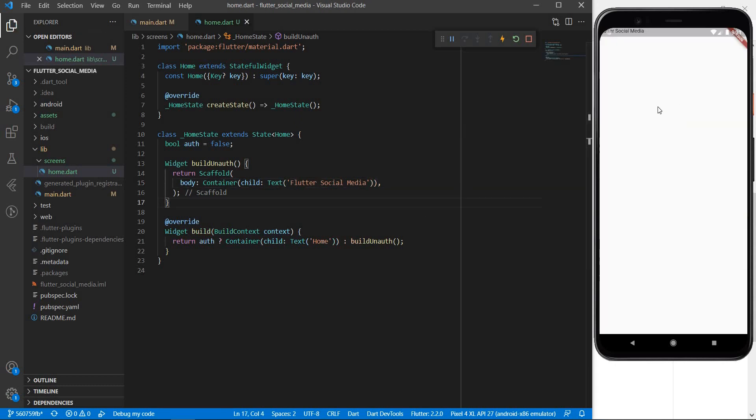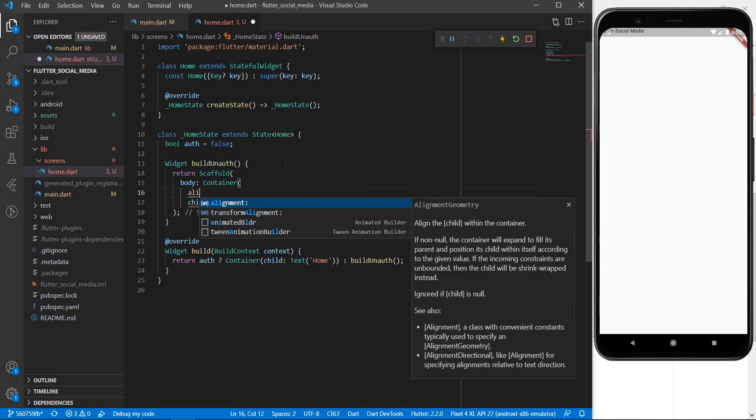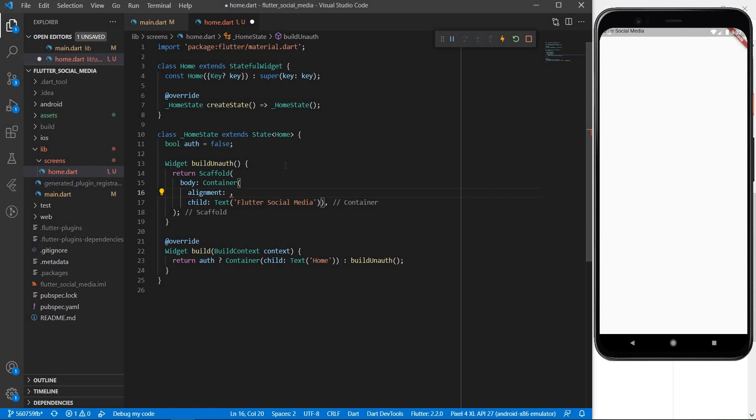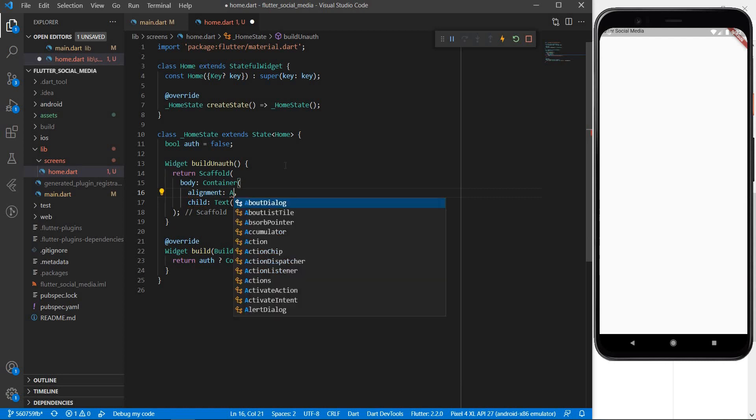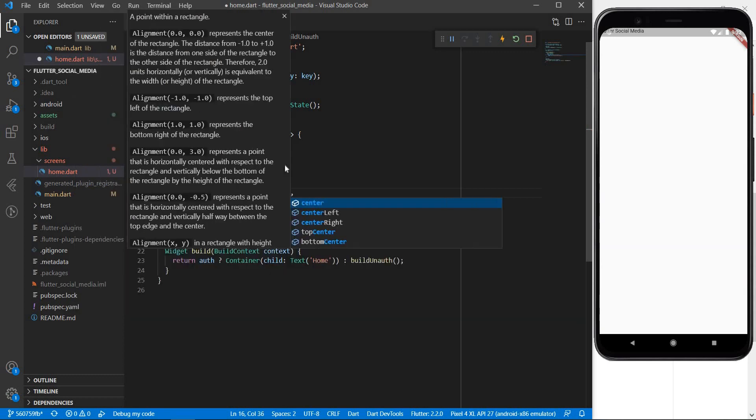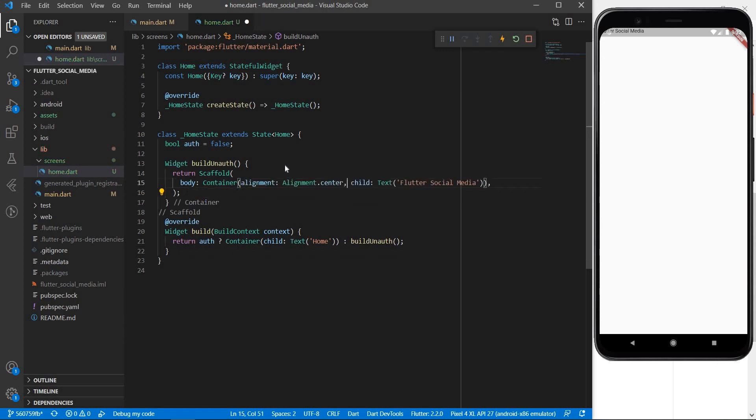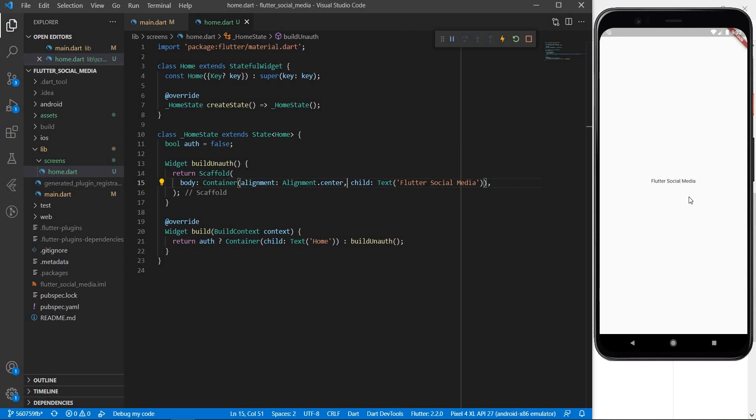For now let this body just be a container with some text within itself and let the text say flutter social media. Let me save this and see what happens. As you can see the look of our app has totally changed and we can see the text flutter social media right here in the app bar. But our text was supposed to be somewhat here and not here. So what we can do for that is we can introduce alignment within our container to center everything that the container contains. So let me say alignment is equal to alignment dot center. Add a comma and save this and we can see that our text is now centered.